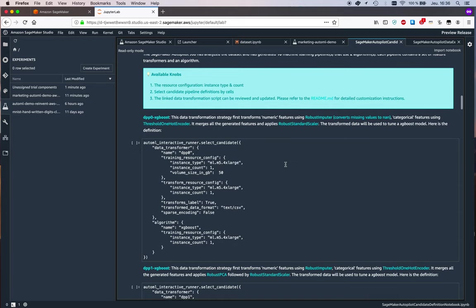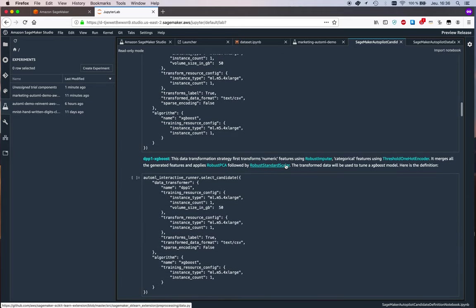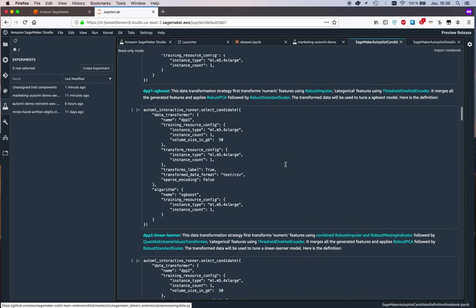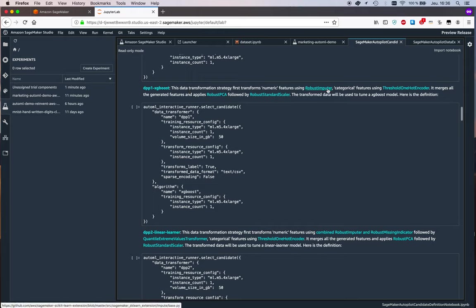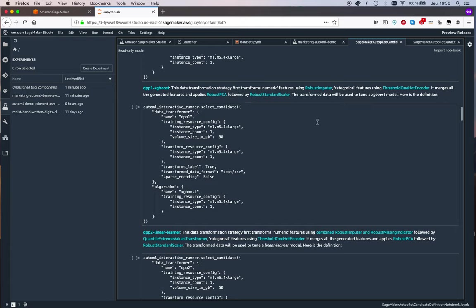So we're going to see this for all the candidates. This one is doing robust imputer, then one-hot encoding, then robust PCA, then robust standard scaler. Just trying different transformation techniques to see if we can come up with a set of features that trains a better model.